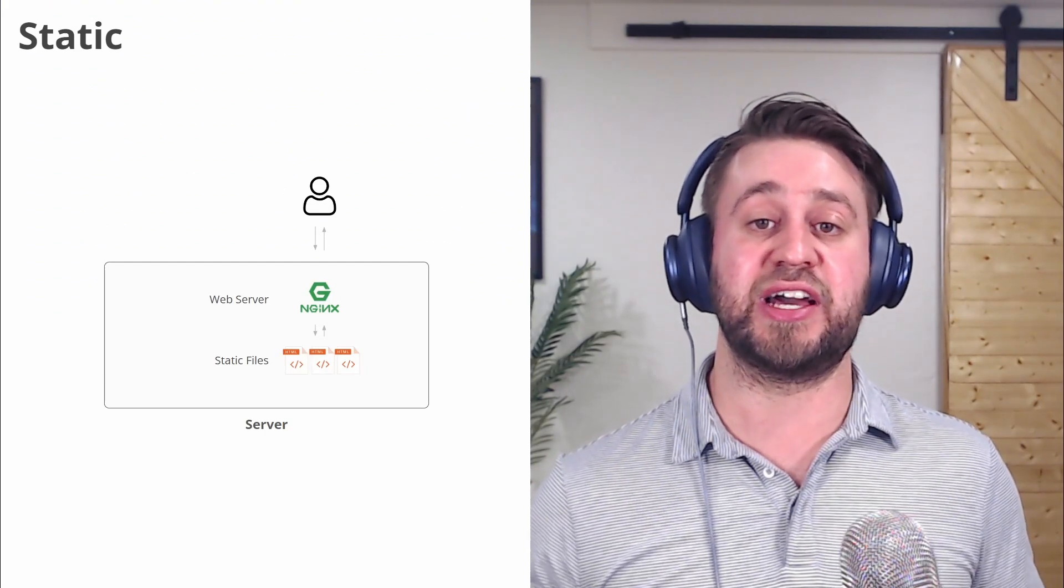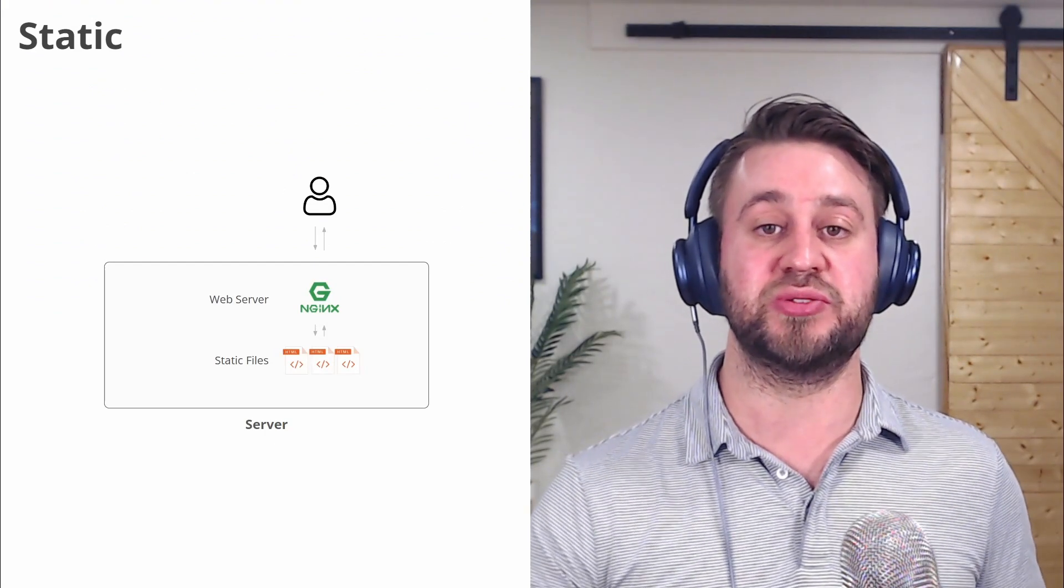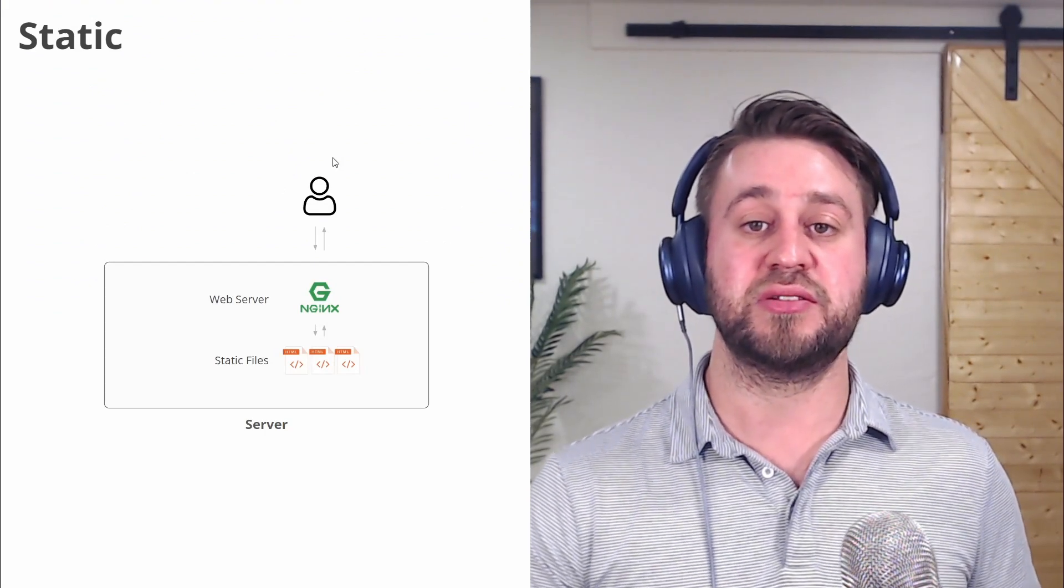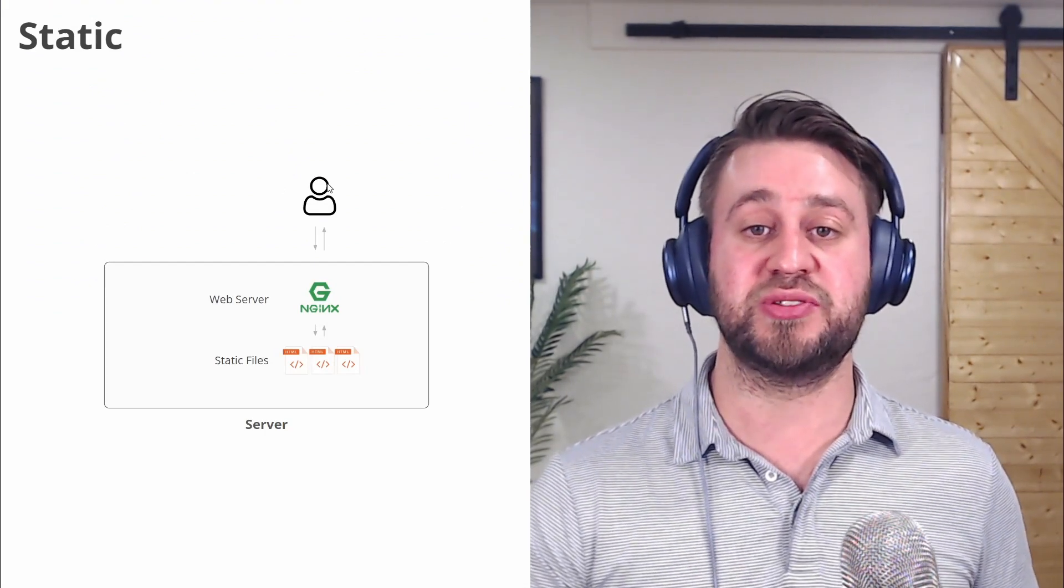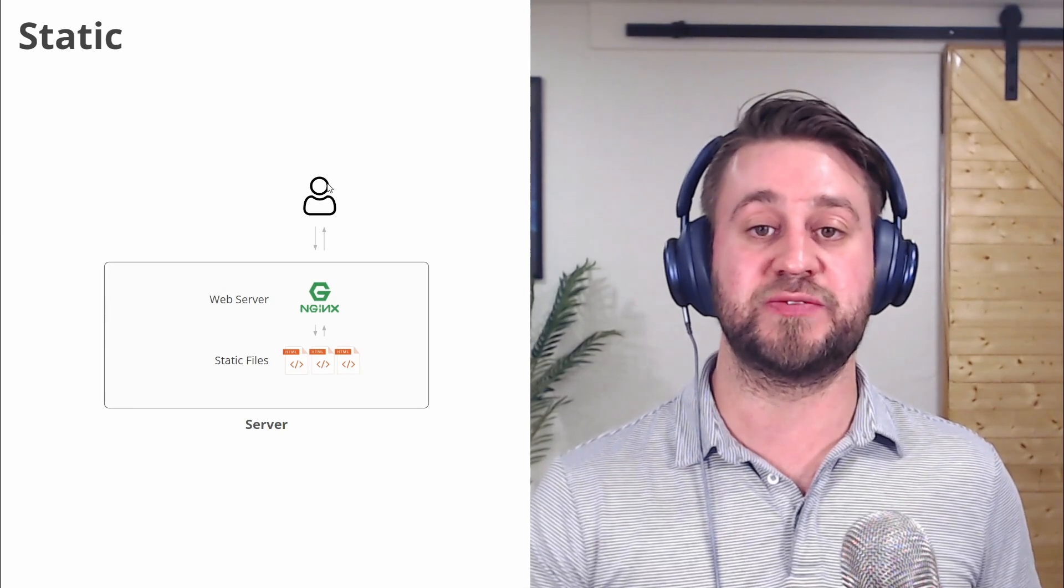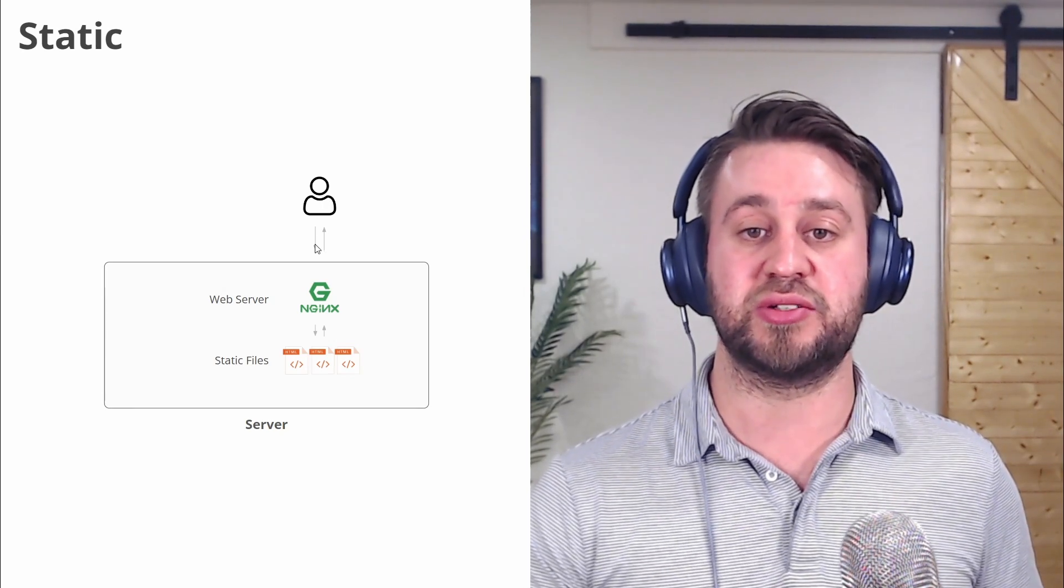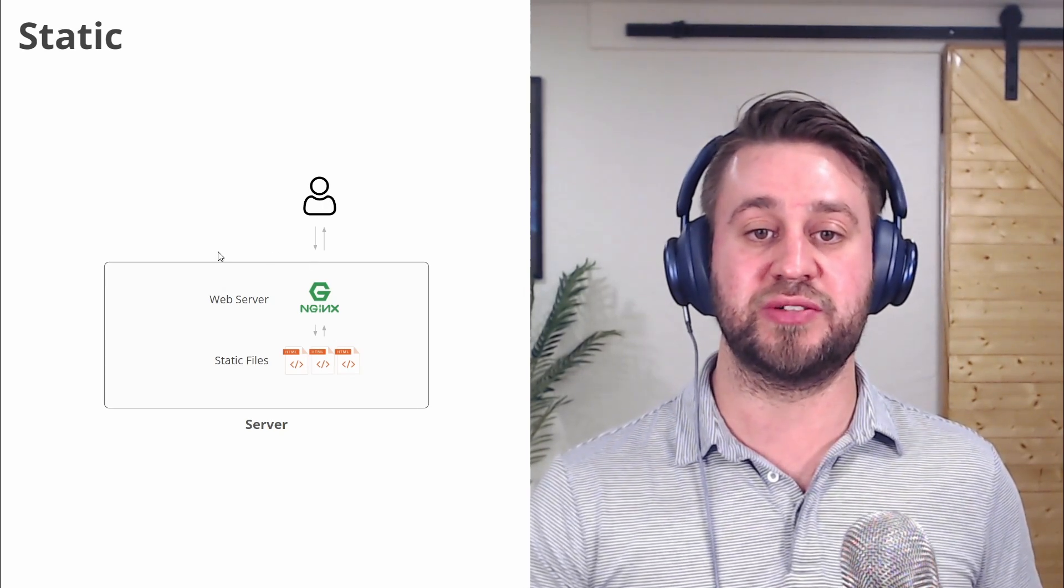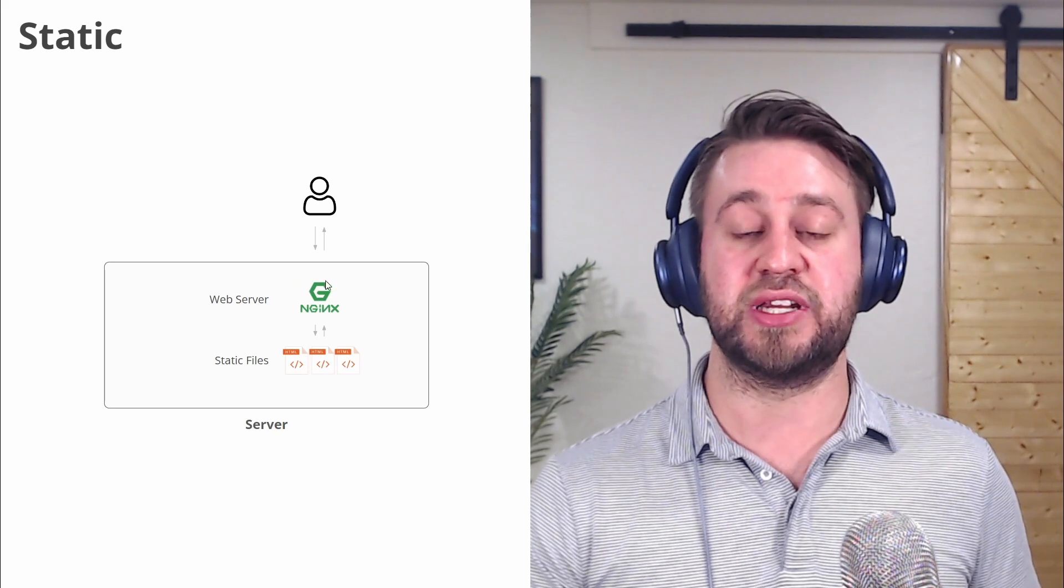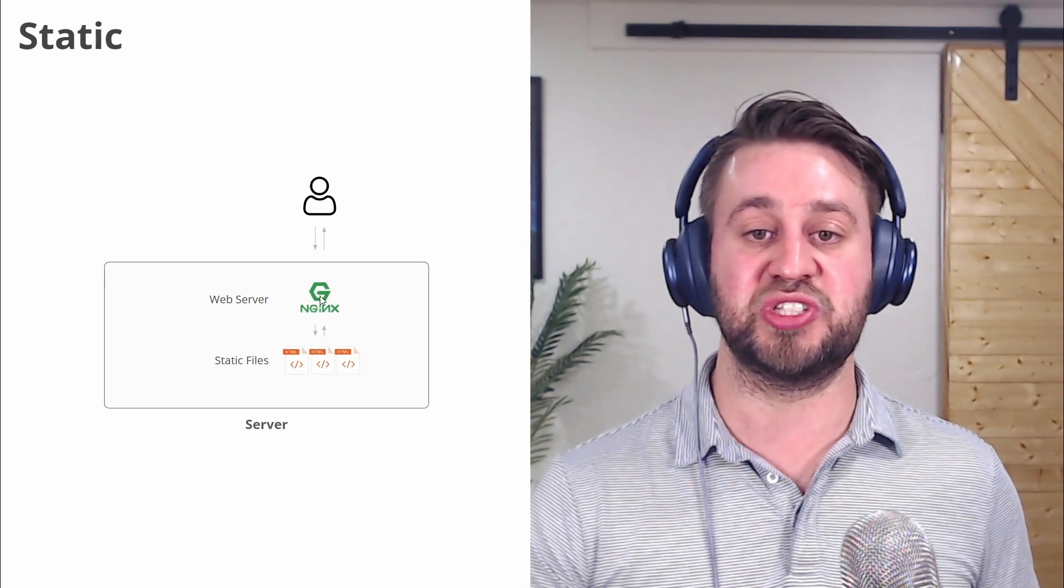Let's start by looking at how a static website is served to the user. So here we have our user, let's say they make a request for the home page, so it goes to our server.